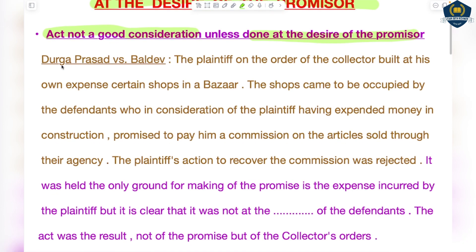First of all, an act is not good consideration unless done at the desire of the promisor. Any act has no value until it is done at the desire of the promisor. Only if you have already taken the promisor's permission and then performed that act will it be considered good consideration; otherwise it will have no value. Let us understand this with a case: Durga Prasad versus Baldev.